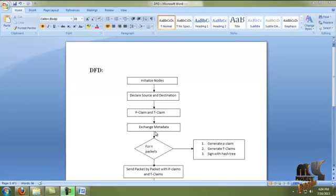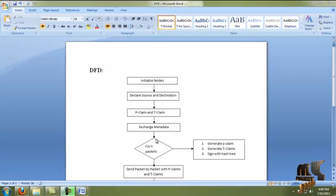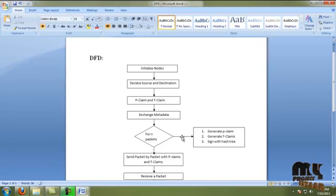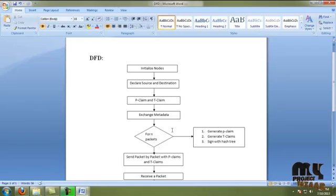After retrieving the ID information and packet count value from the trusted authority, the source node sends the information to the nearby nodes. Each and every node has the rate limit certificate value, and that node verifies the rate limit value with the packets sent by the source node. If it matches, it is considered a valid source node.